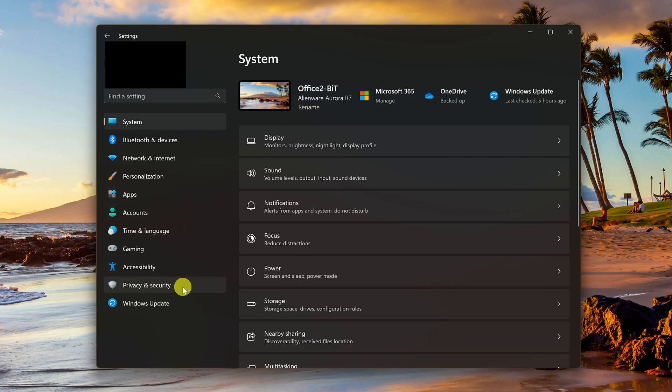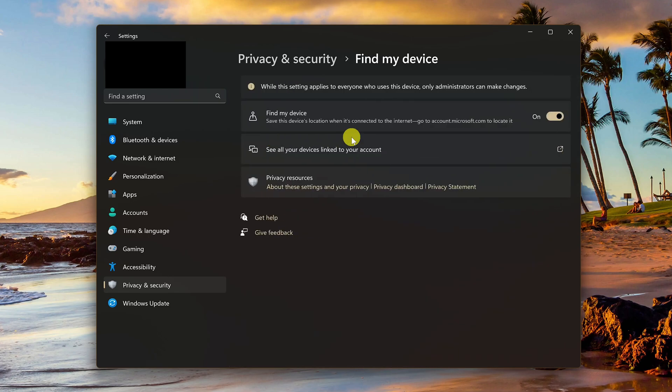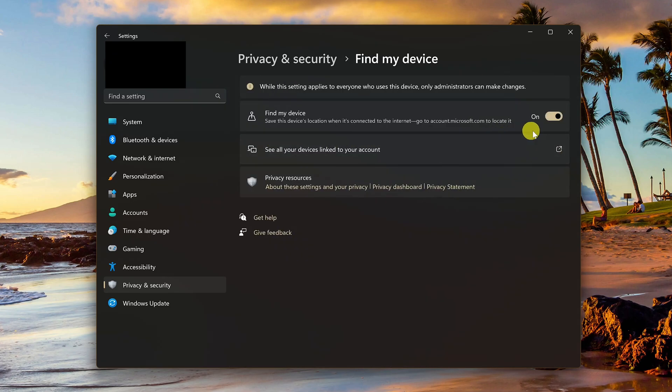Then here on the right, select find my device. Then toggle the switch to turn it off.